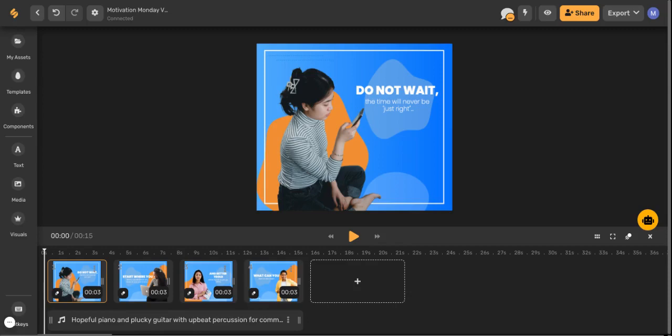Creating longer videos in Simplified is a breeze. Simplified allows you to create videos up to five minutes long and five minutes and over with our enterprise plan. To create a longer video you have lots of different options.